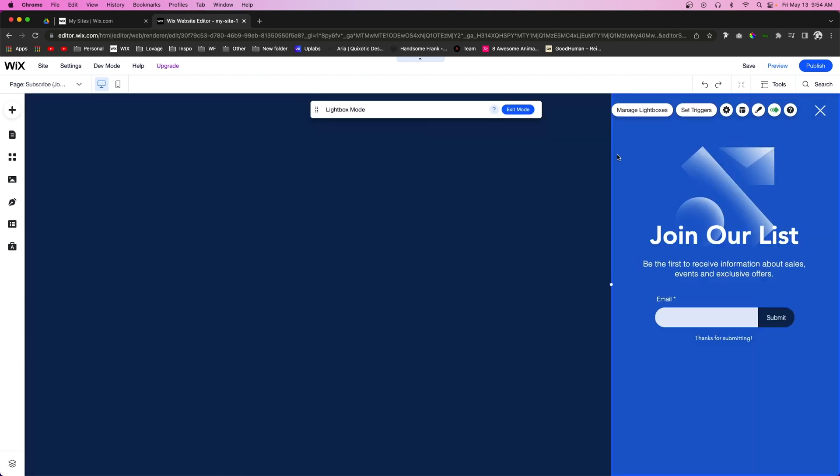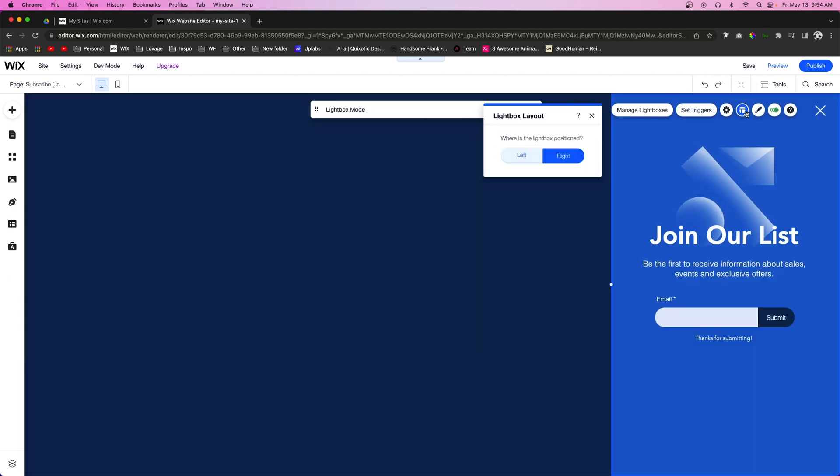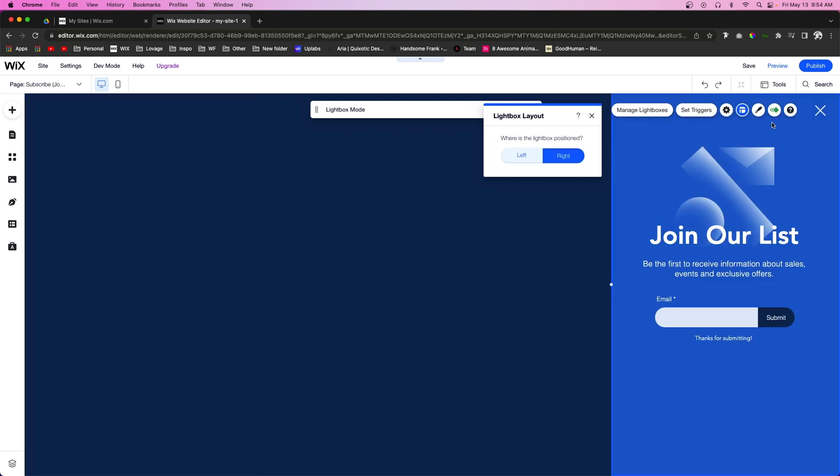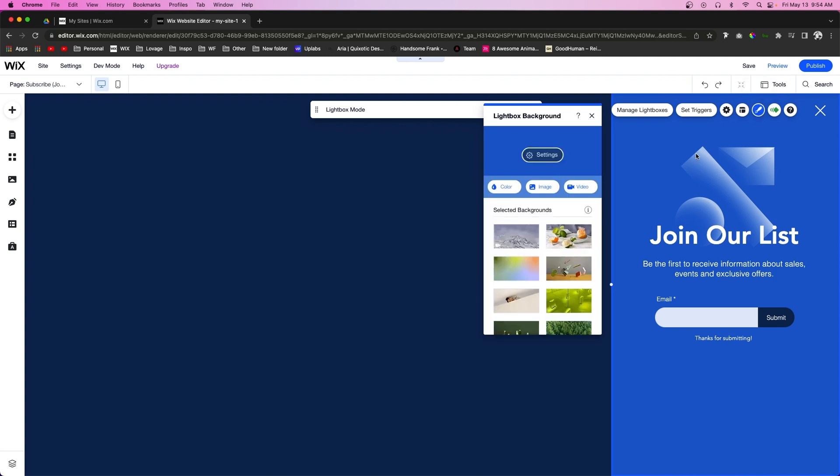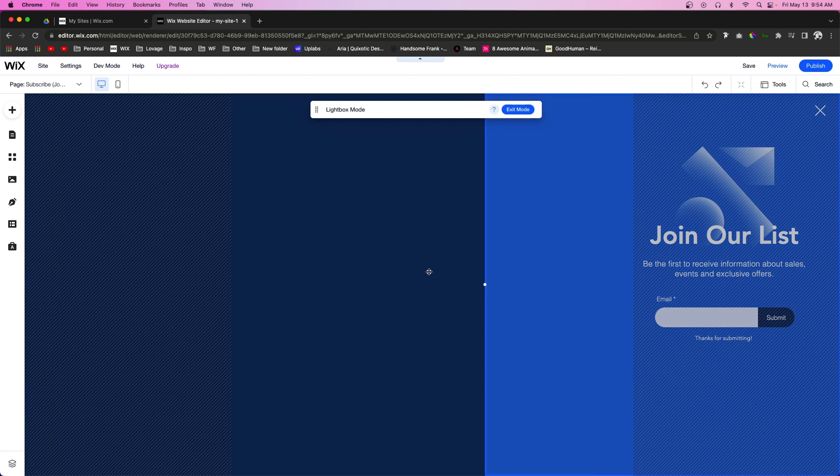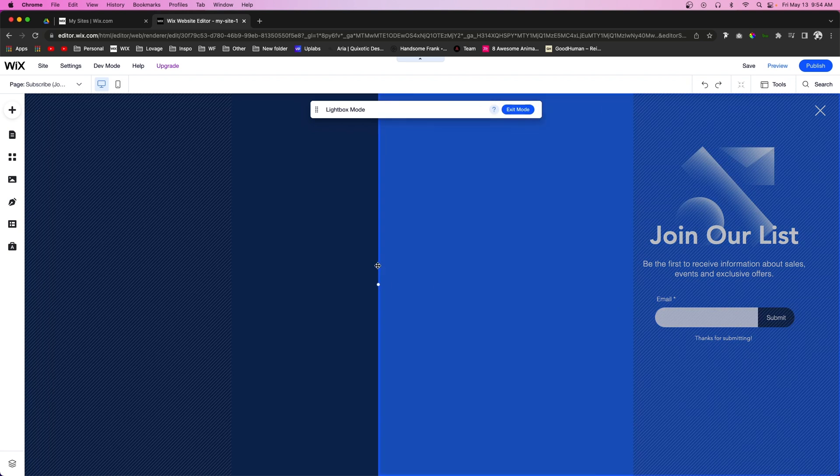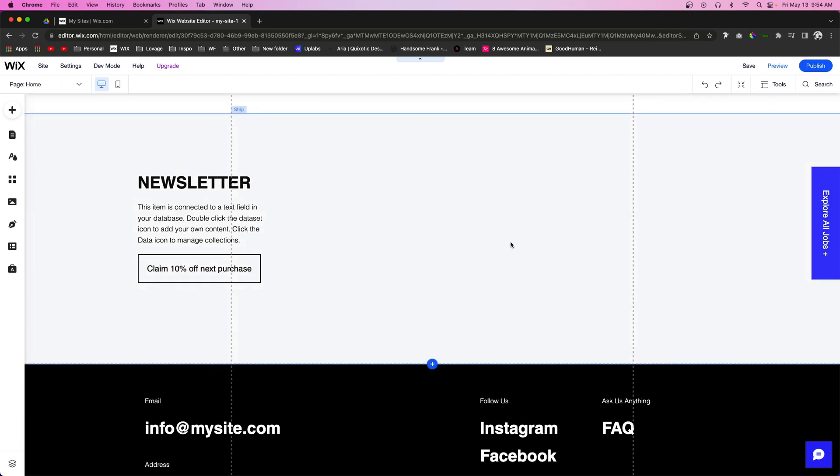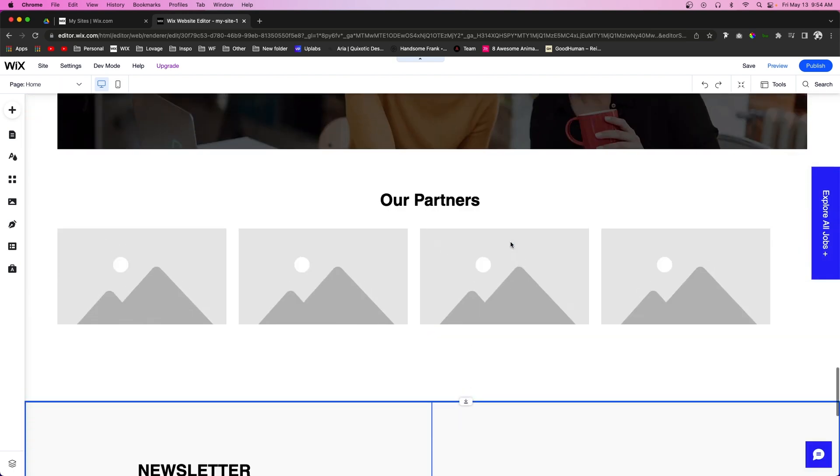If we go ahead and click the lightbox and press this little Layout, we can have it on the left or we can have it on the right. And then also right here there is Design, so we can change the background color or we can make an image or even a video.